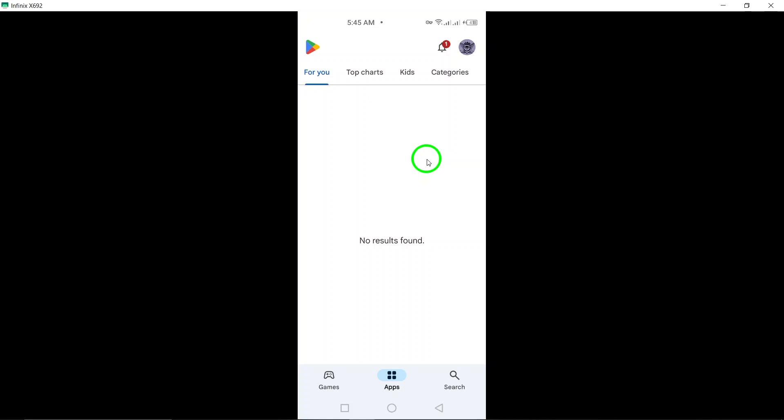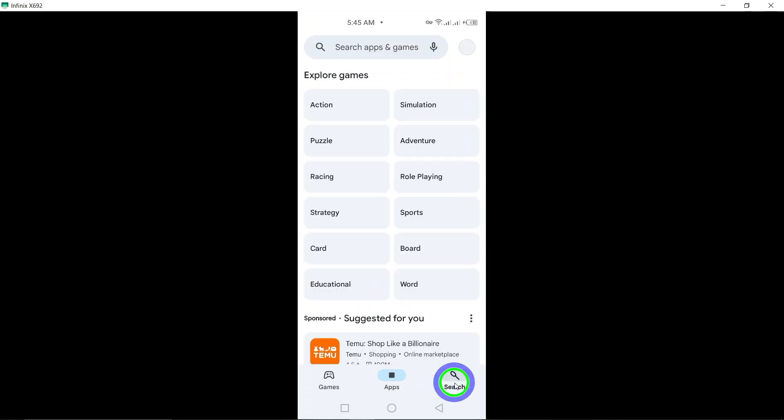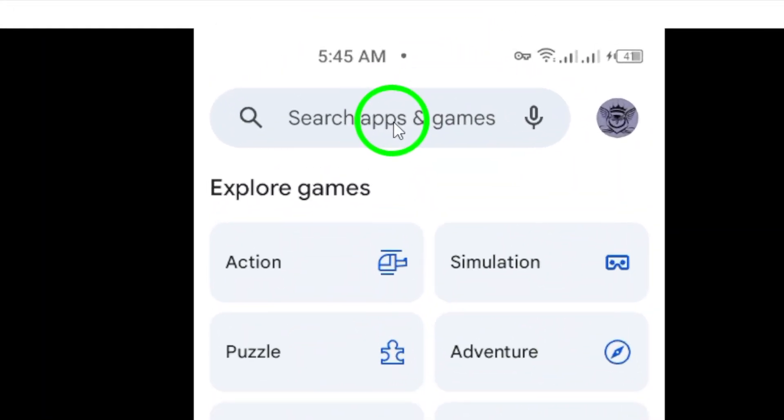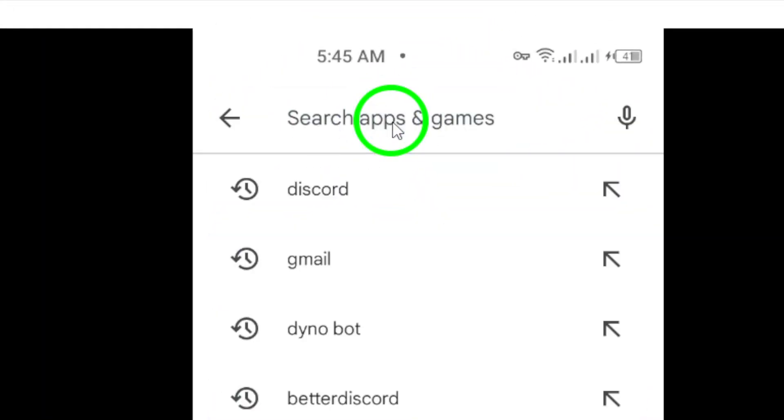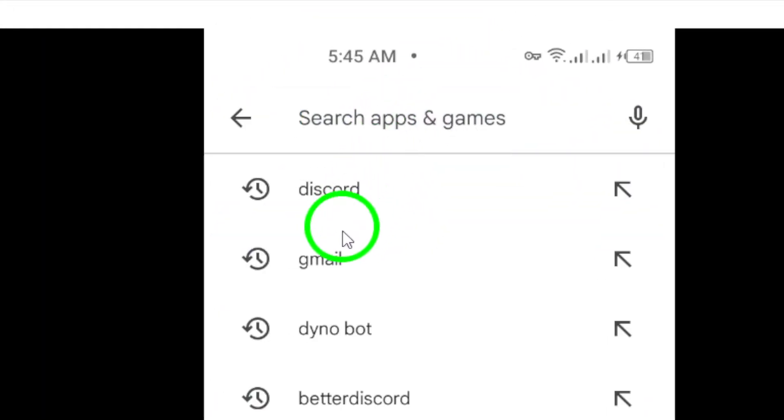Now once the Play Store is open, you'll see a search bar at the top of the screen. Tap on that search bar and type in Gmail. Hit that search icon and you'll see a list of results pop up.